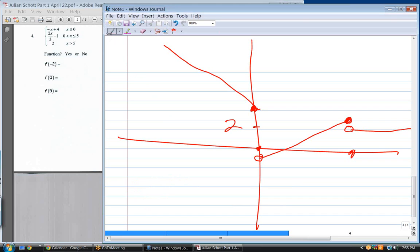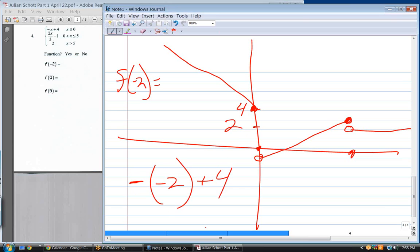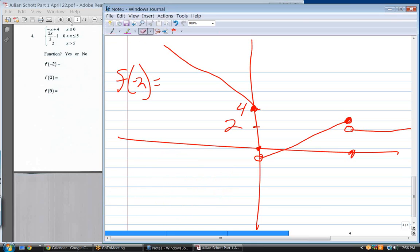What is y of minus two? That's the top equation. Plugging in: it's minus a minus two — don't drop negative signs. Write it out: minus and then x, where x is minus two. So it's positive two plus four equals six. Does that agree with the graph? Yes.